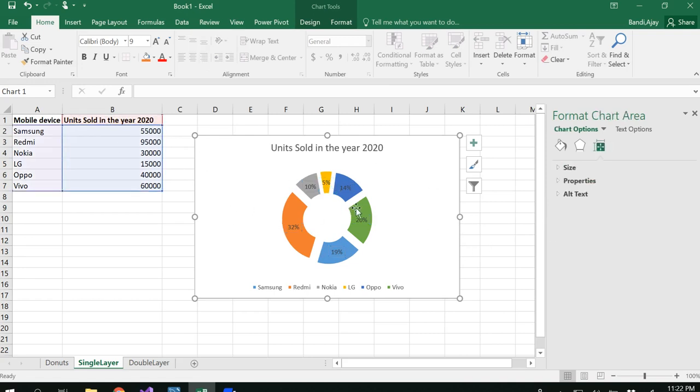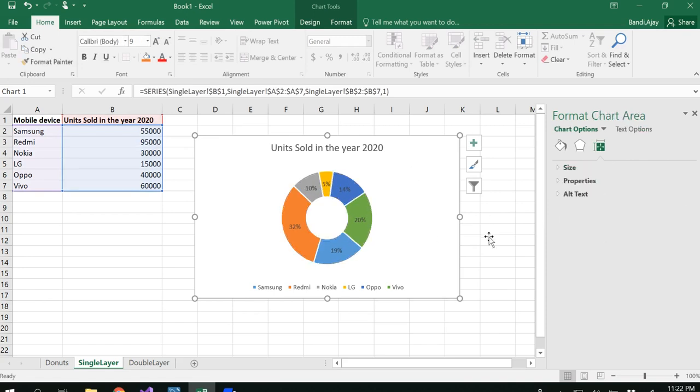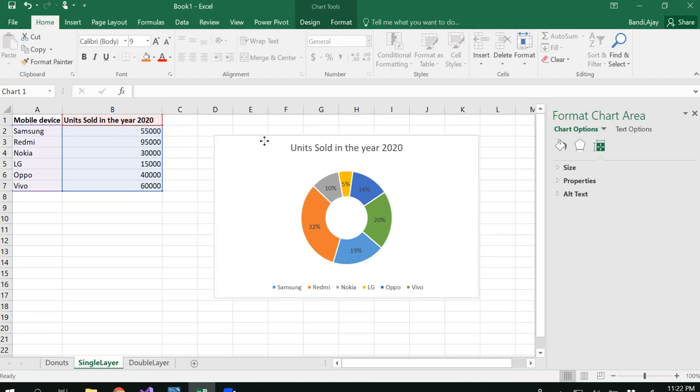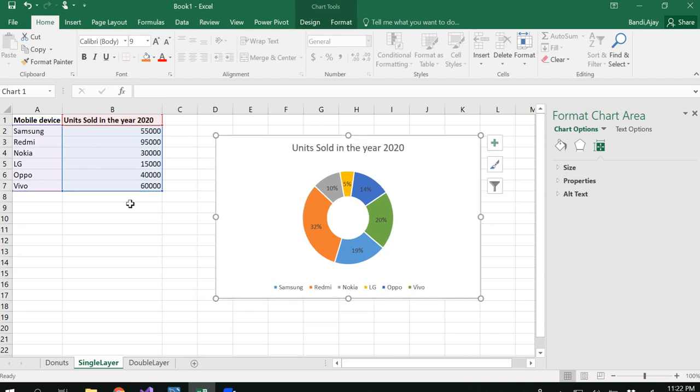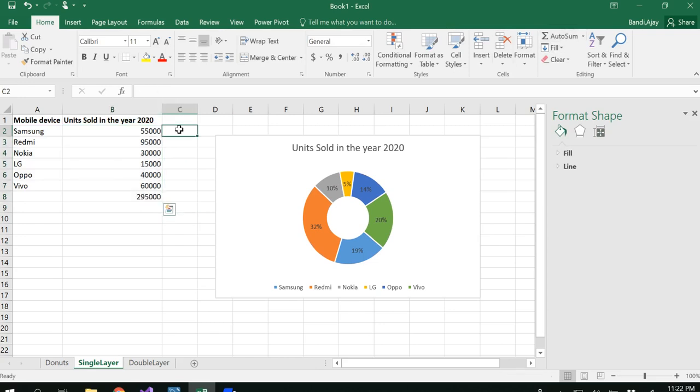This would give you the percentage. If you don't want to have that explosion, you could remove that and it would be a nice donut as well. If you want to check the percentage, you could do calculation to verify whether it's correct. Basically you would be doing the summation and then calculate the percentage.